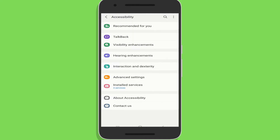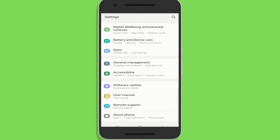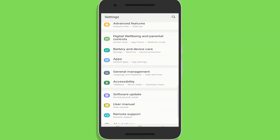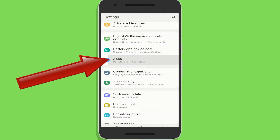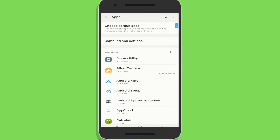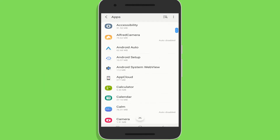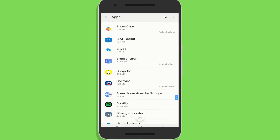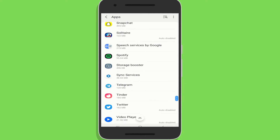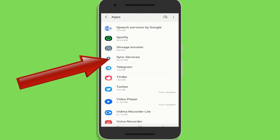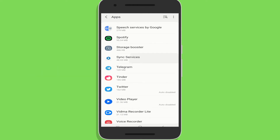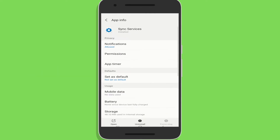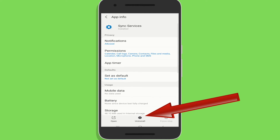Go back to the Phone Settings app and go to the App List. Search for Sync Services and tap on it.